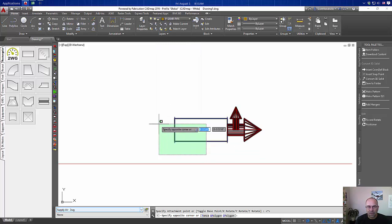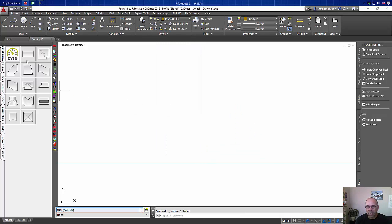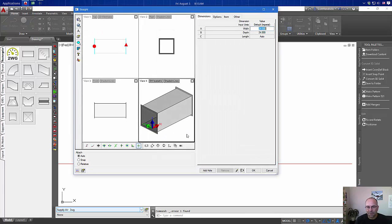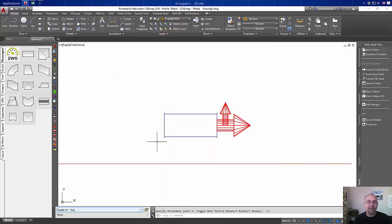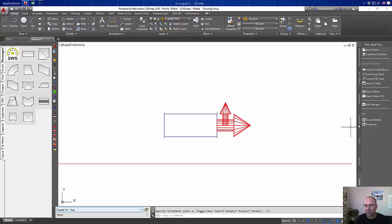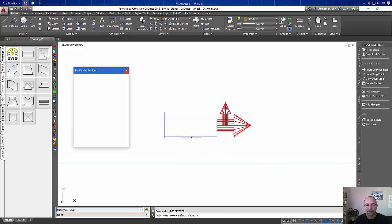But what if we forgot to set our relative, or maybe we just placed it and have to make some changes to it because of coordination? That's where the positioner can be helpful.